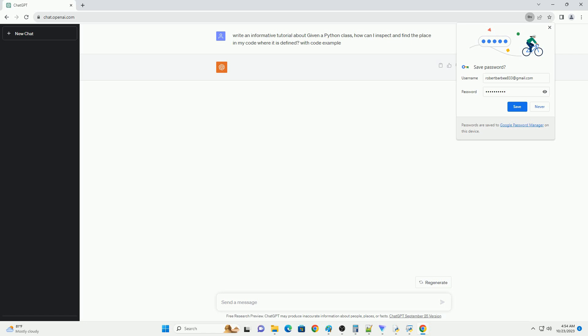These methods should help you inspect and find the place in your code where a Python class is defined. Choose the one that best suits your workflow and tools.